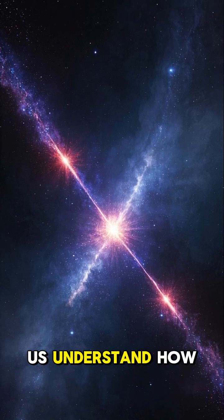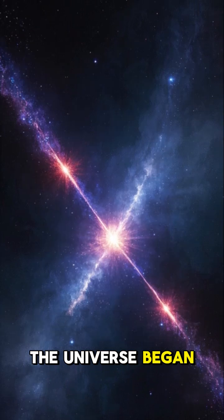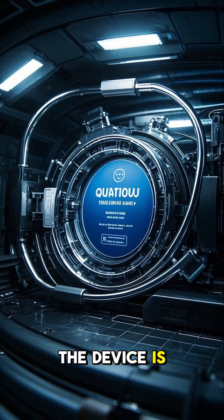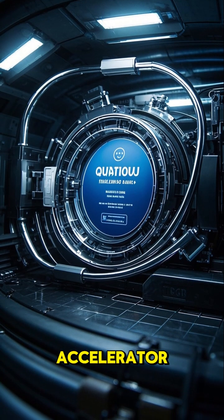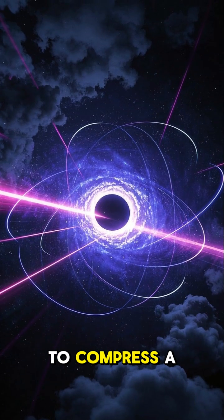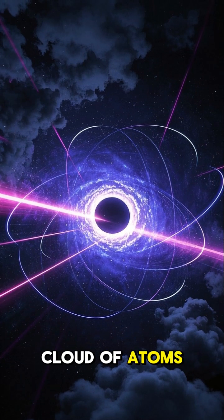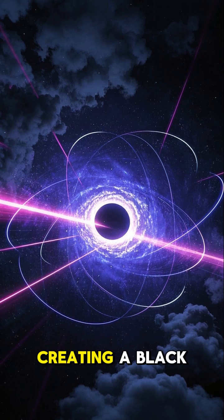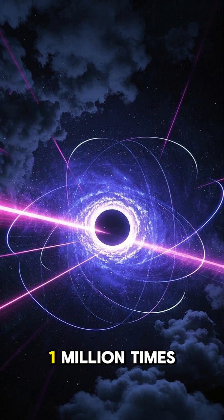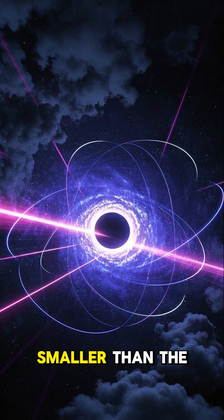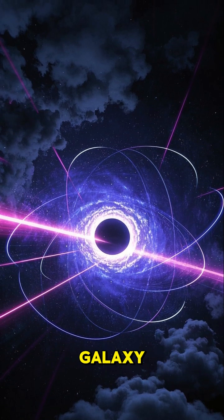The device is called a quantum accelerator. It uses lasers to compress a cloud of atoms into a tiny space, creating a black hole about one million times smaller than the one at the center of our galaxy.